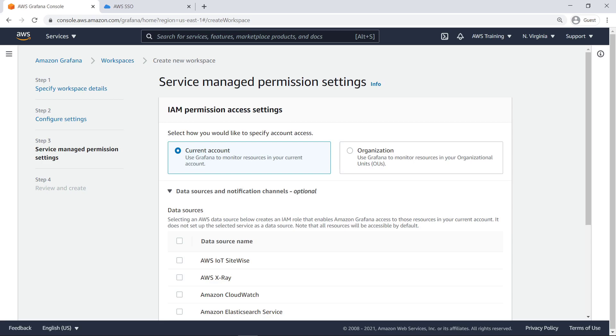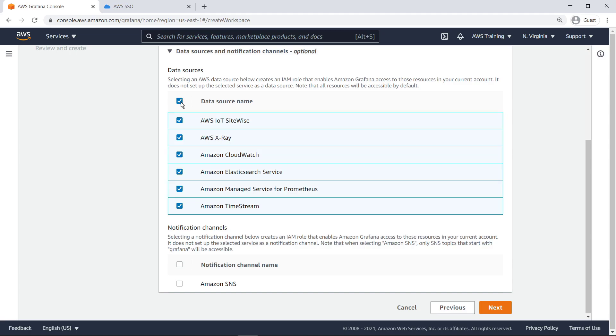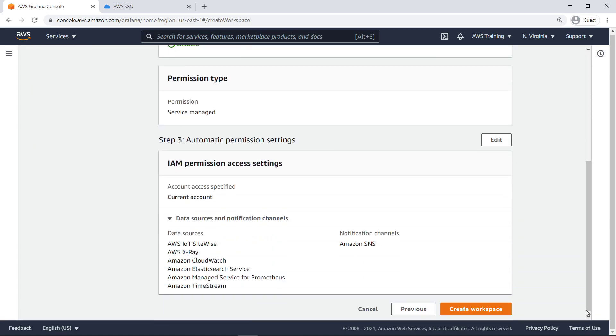Specify whether you want Grafana to monitor resources in the account you're using to create the workspace, or in your organizational units. Next, select which AWS data sources you want Grafana to monitor. You must also select a notification channel that Grafana can use to create alerts, if necessary. Review the details and create the workspace.